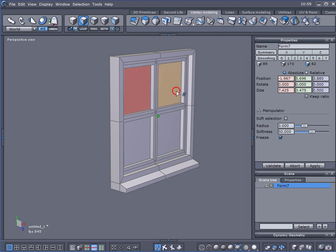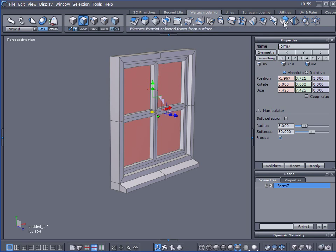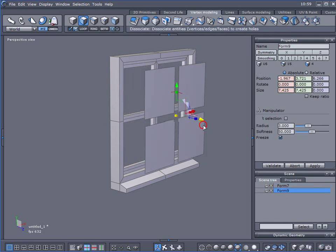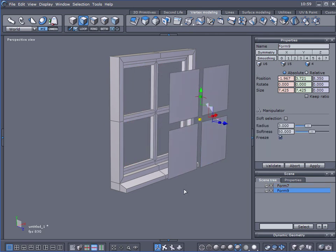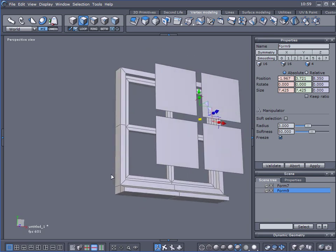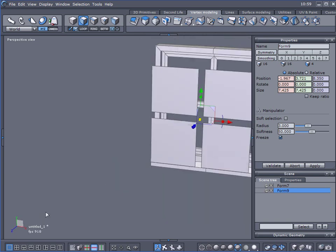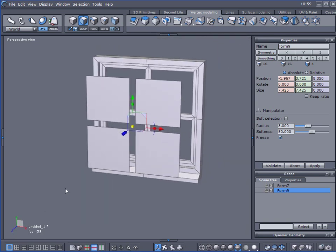Select the window panes, one, two, three, four. And we will use the Extract tool. So, there we go. We've got the elements that we need for our window.